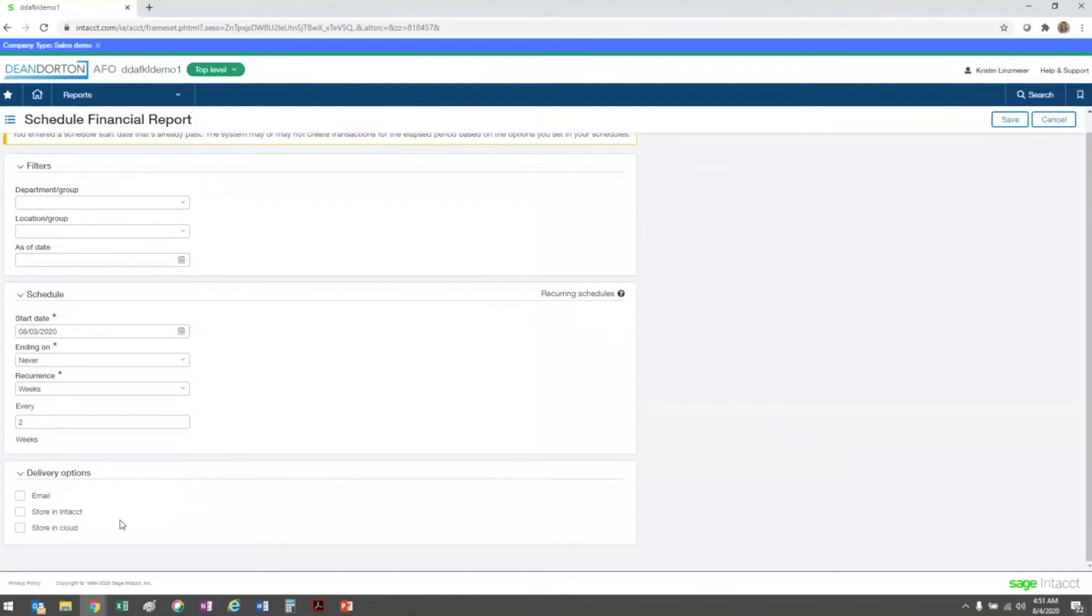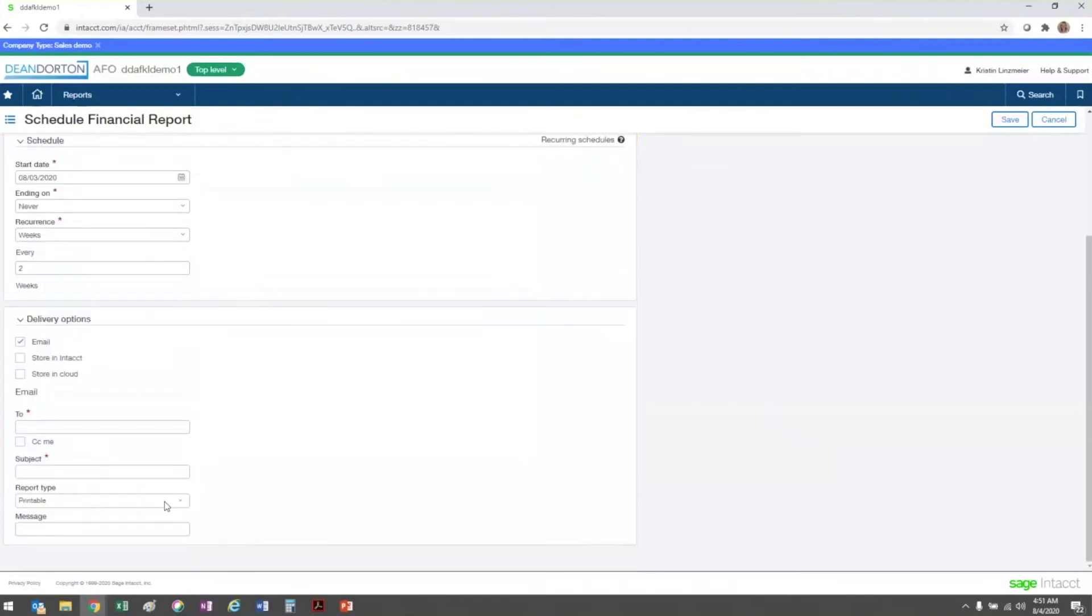In the delivery options section, you're going to determine how the report will be delivered. As you can see, there are three options available, and today I'm going to show you specifically the email option.